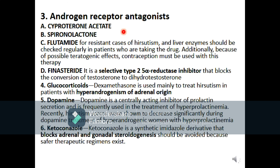Other systemic treatments include androgen receptor antagonists such as cyproterone acetate, spironolactone, and fourth-generation progestogens; flutamide; finasteride; glucocorticoids such as dexamethasone, used in hirsutism with hyperandrogenism of adrenal origin; dopamine agonists, centrally acting inhibitors of prolactin secretion used in hyperprolactinemia; and ketoconazole, a synthetic imidazole derivative that blocks adrenal and gonadal steroidogenesis, though it should be avoided when safer therapeutic regimens exist.